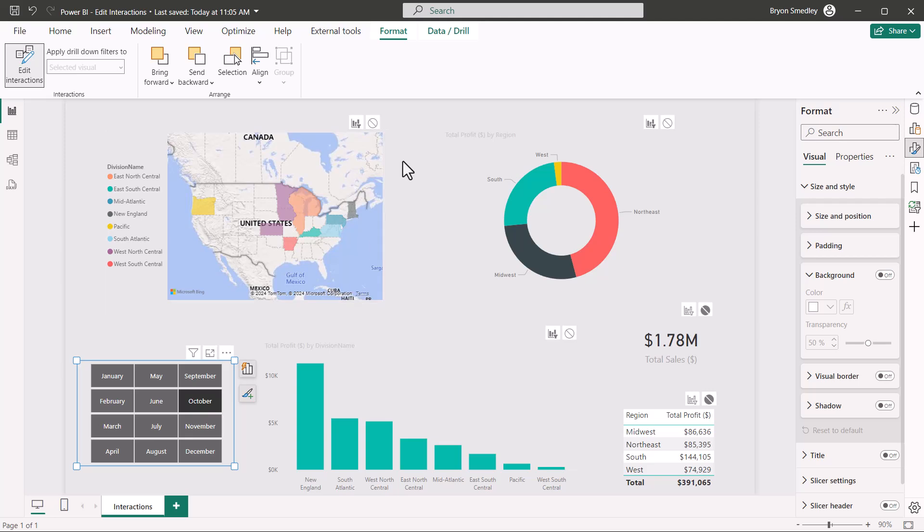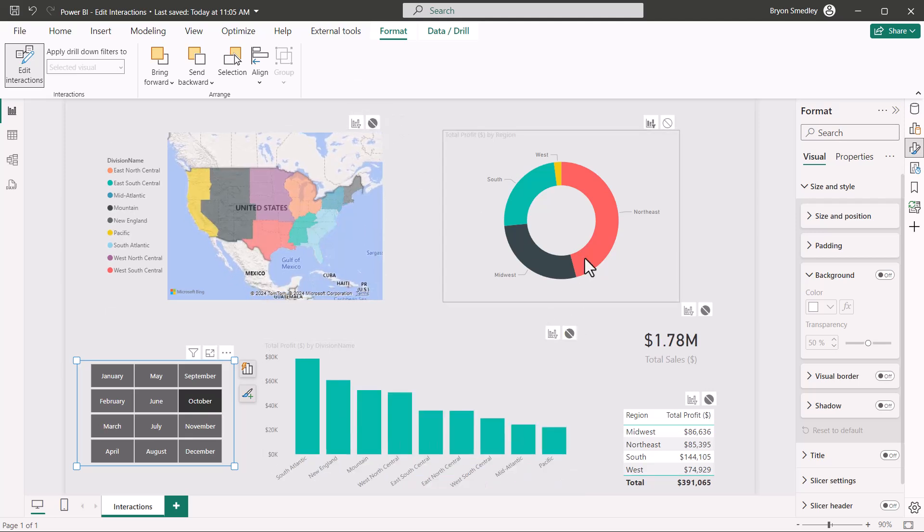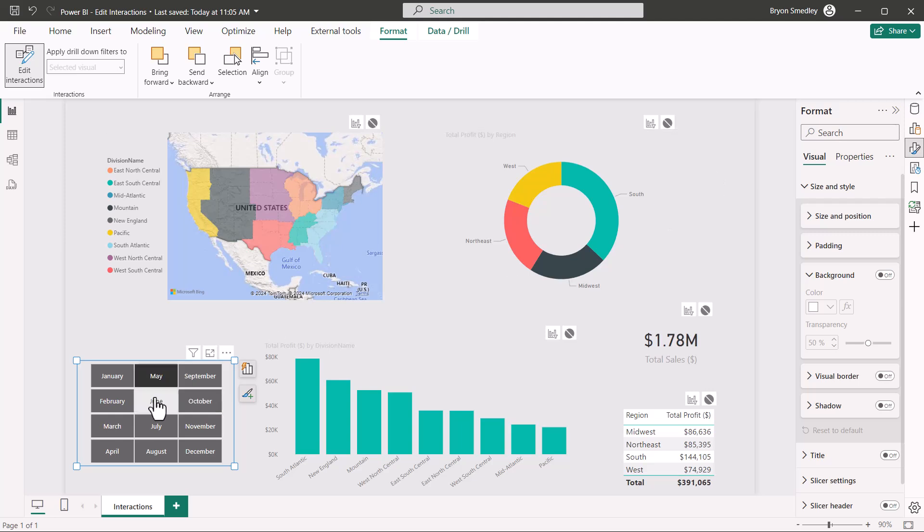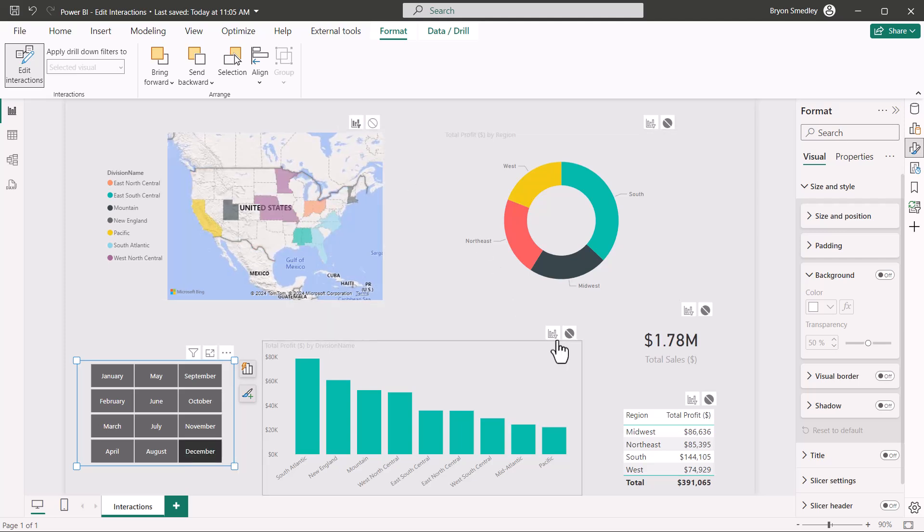And if you really want to ruin somebody's day, you could go to a slicer and turn off all of the cross filtering for every visual. Then no matter what they pick in the slicer, nothing happens and they think the report is broken. Don't do that. So let's turn all these back on.